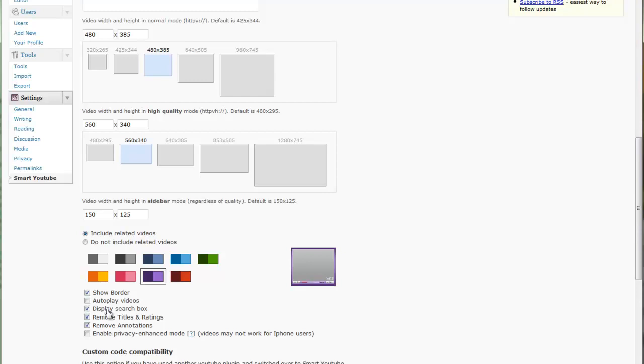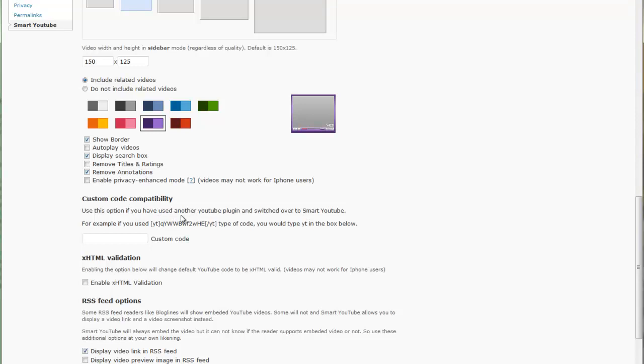You can have it display a search box so they can search for other videos. You can have it remove titles and ratings or show those. You can enable privacy enhanced mode, although videos might not work for iPhone users.